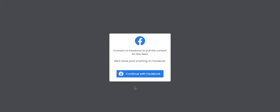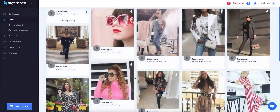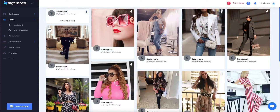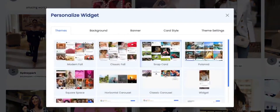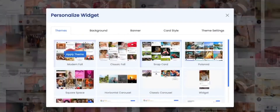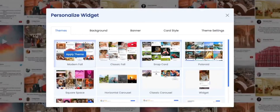Now authorize your Facebook account. Amazing! You have all your Facebook posts on your screen. You can even personalize your wall by clicking on the Personalize button on the left side of your screen.